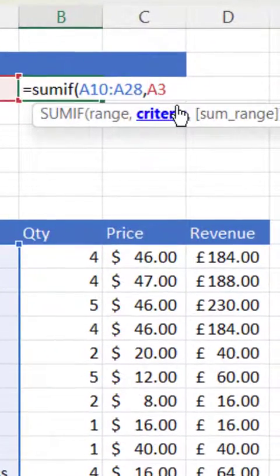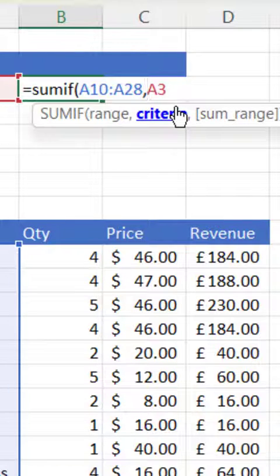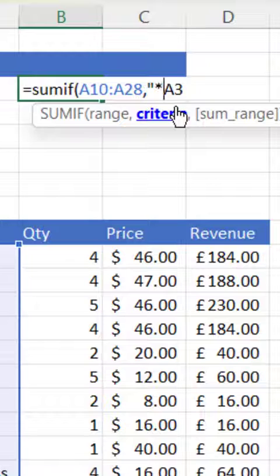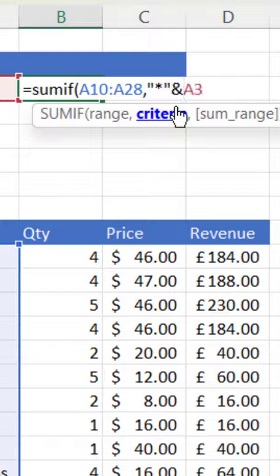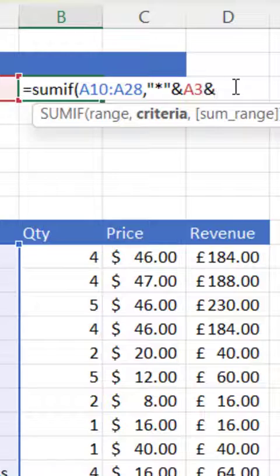To specify that we want to return any products that contain J.Oliver, we put the asterisk wildcard character on either side of the cell address. And you have to use the ampersand symbol to join those wildcard characters to the cell address.